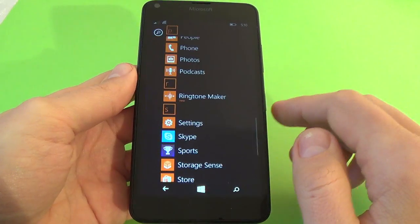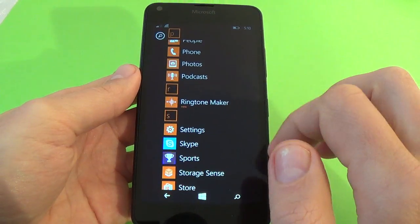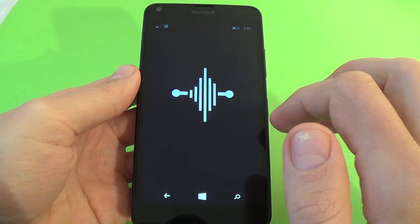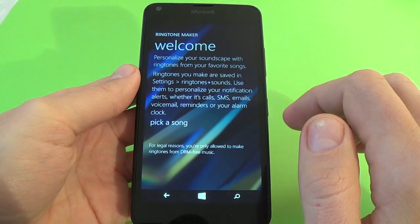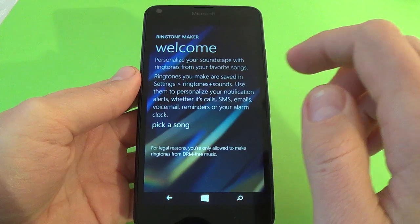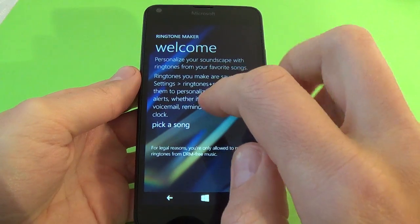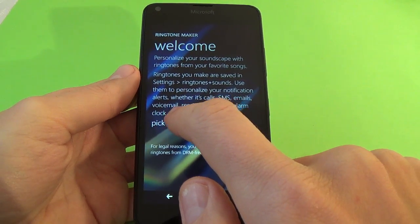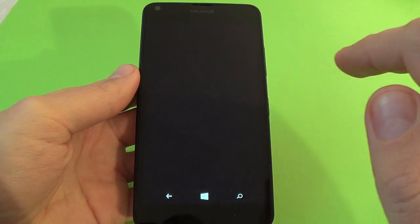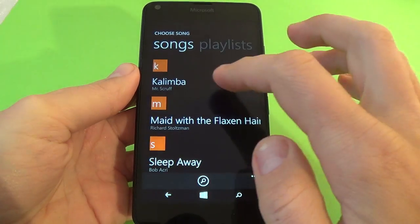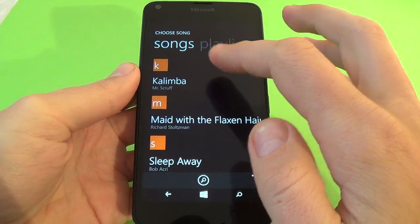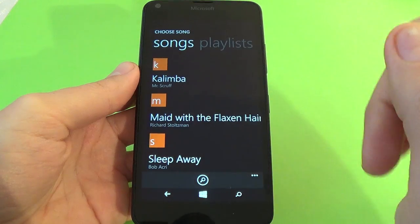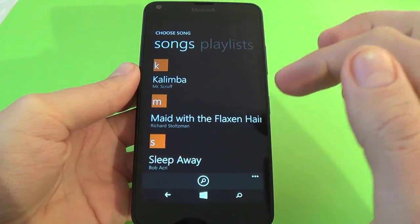Once the app is installed, click on Ringtone. Here we have a Pika sound option. Click on the ringtone and now I choose my own ringtone.